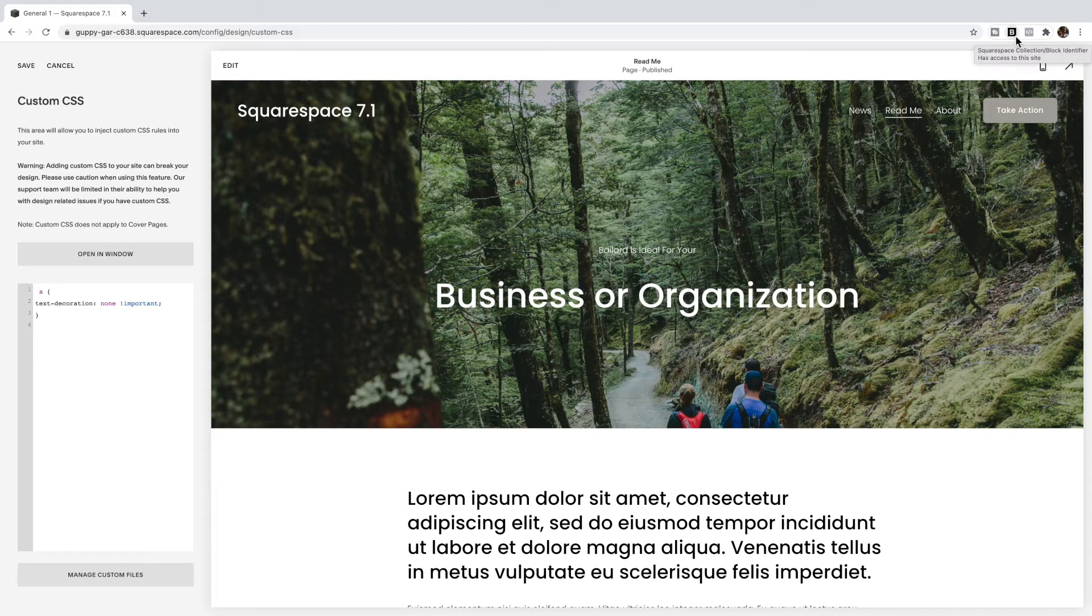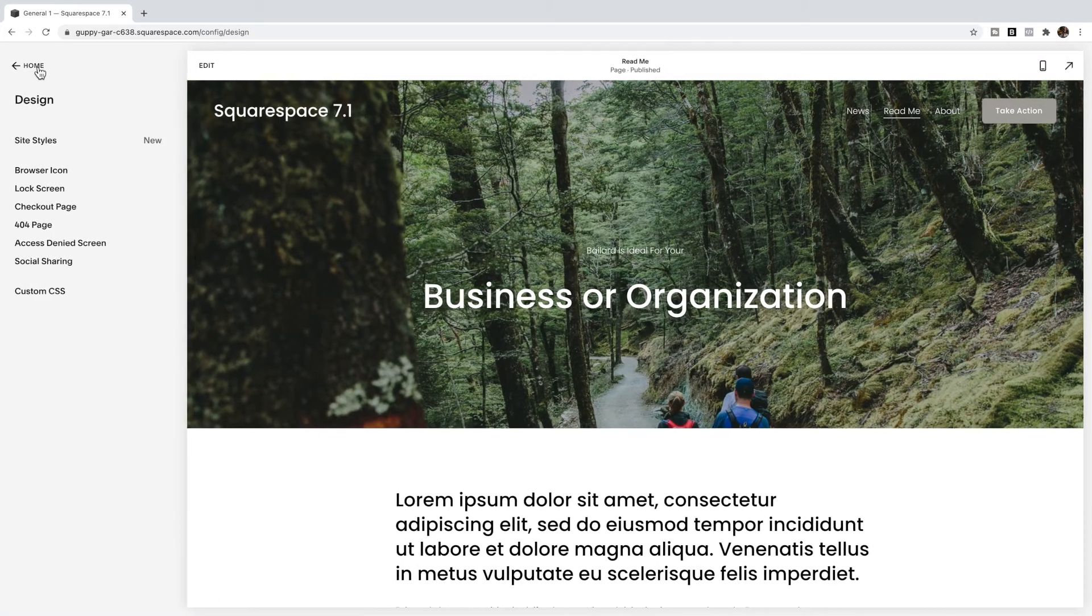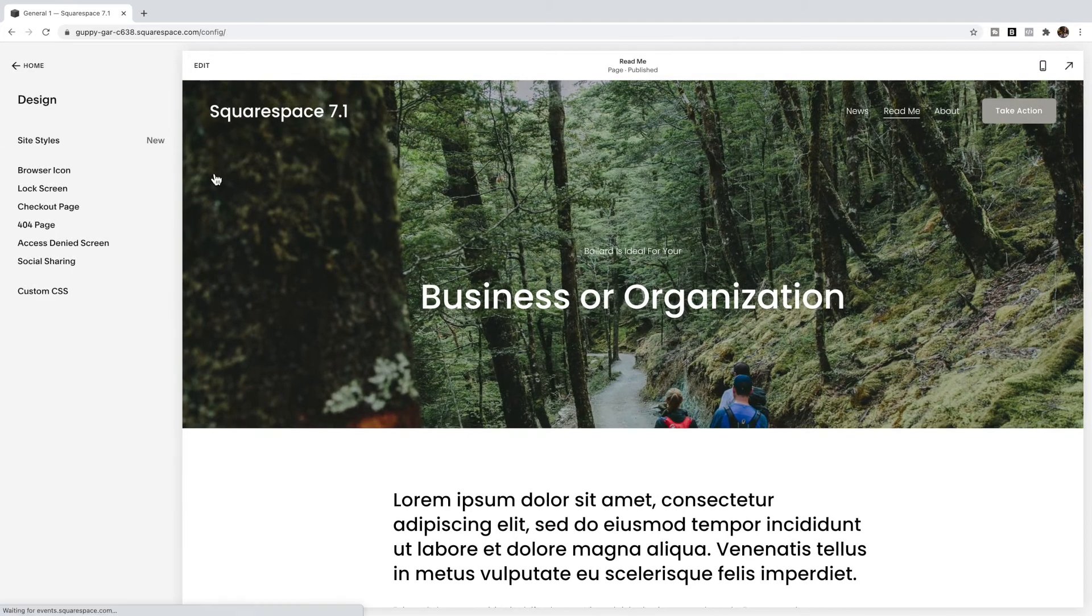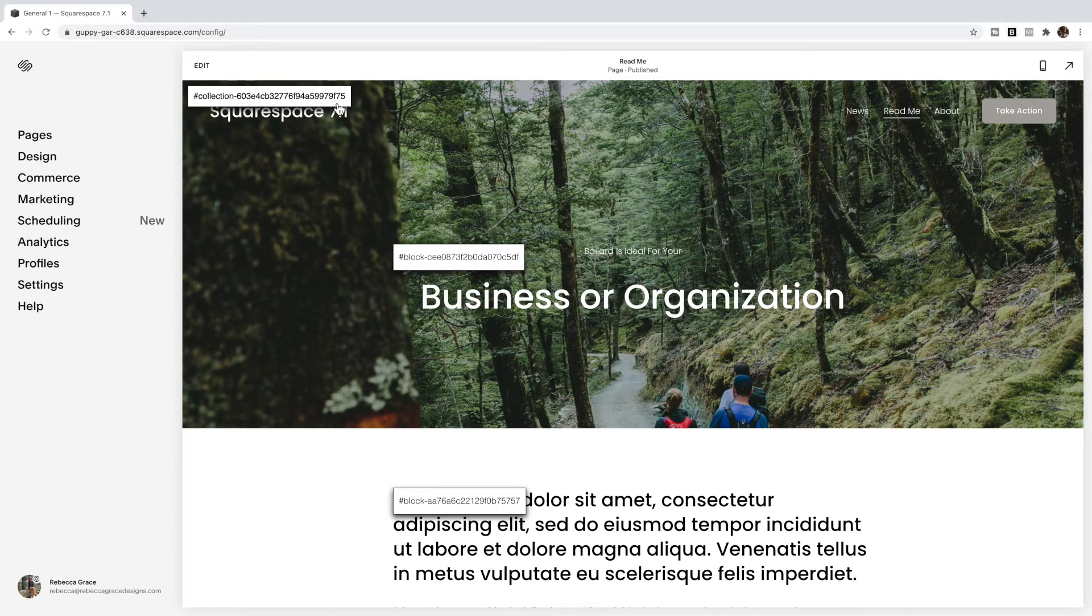The easiest way to find the collection ID of a page is this Chrome extension that I like to use. It's Squarespace collection block identifier. I do find I have to actually go outside of design sometimes in order to actually be able to use this.